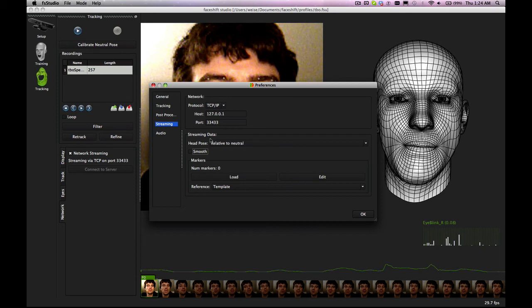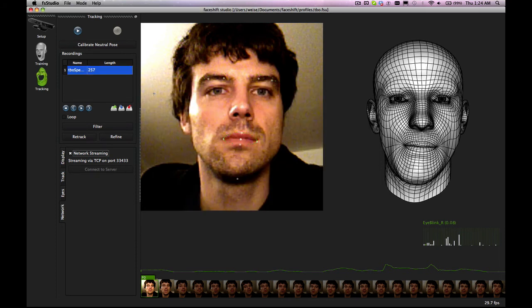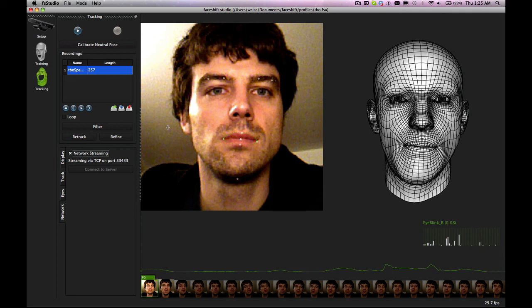So the network streaming is mostly used with Maya or with the MotionBuilder plugin but you can also put your own application behind that and reading the network stream and use this data to do whatever you want.